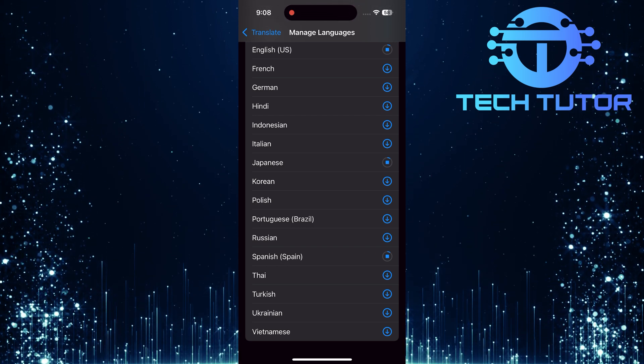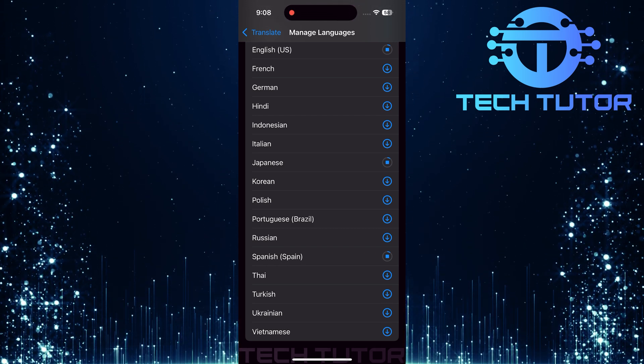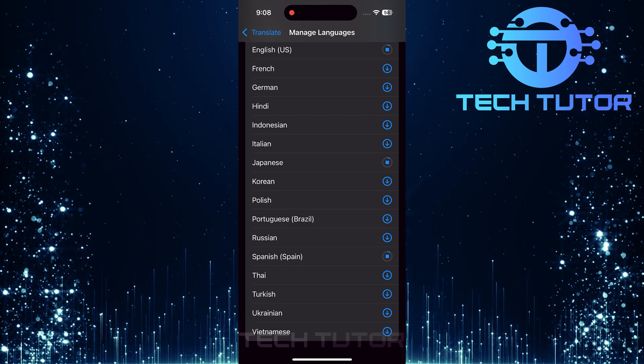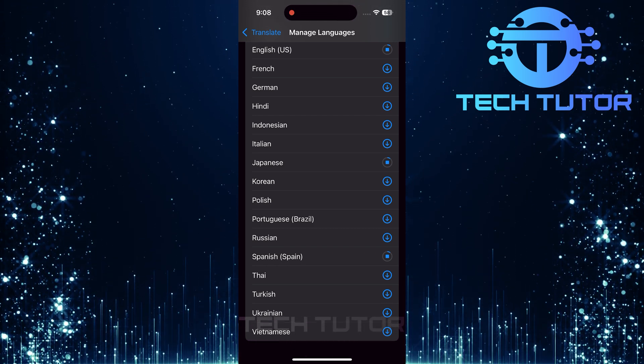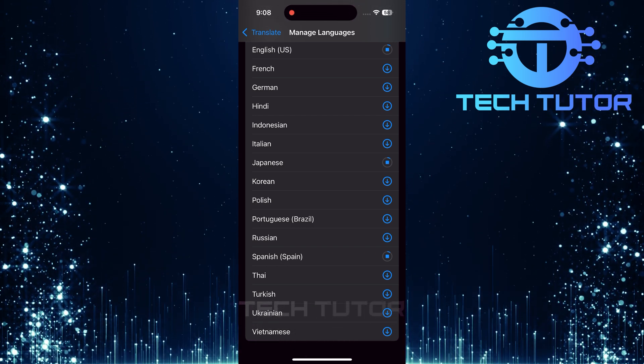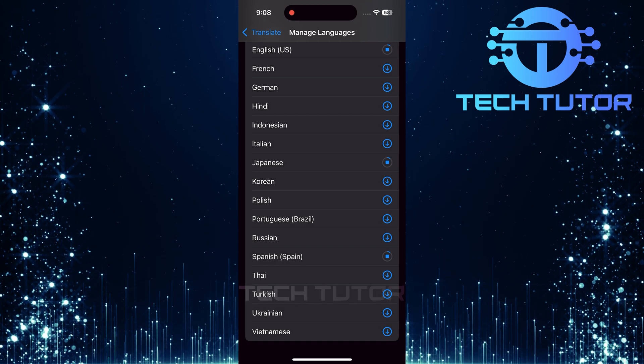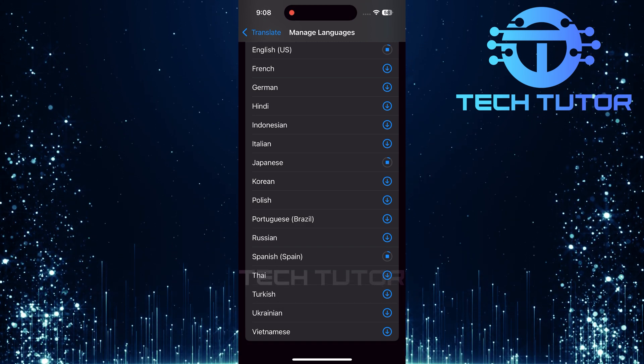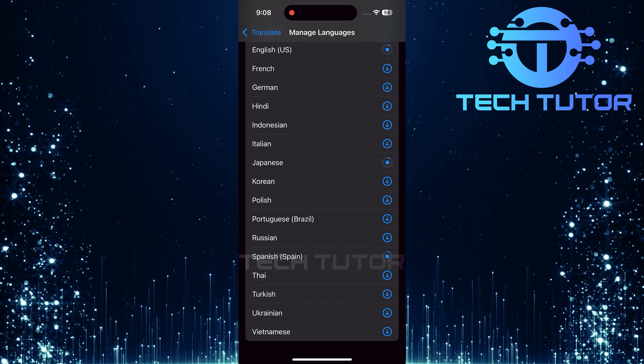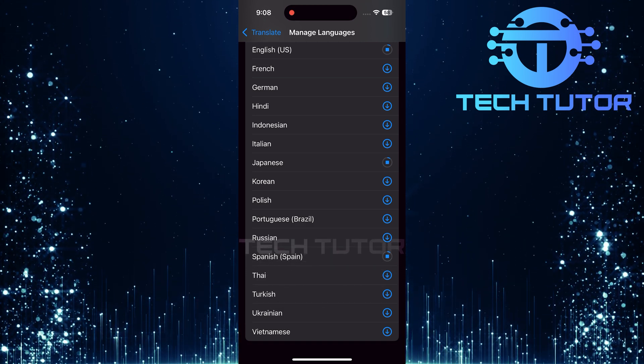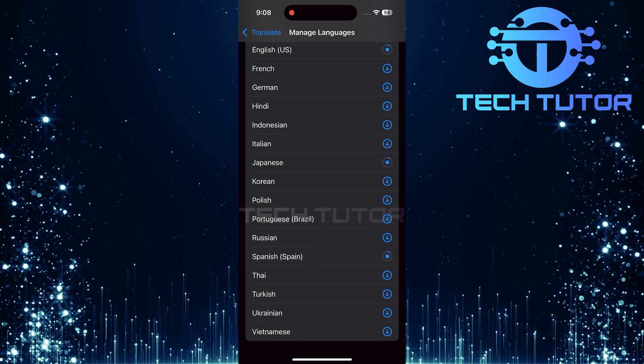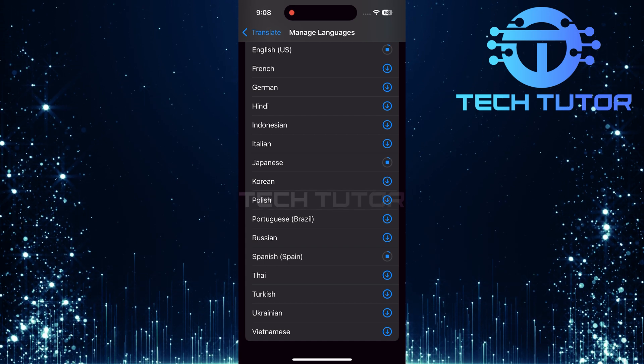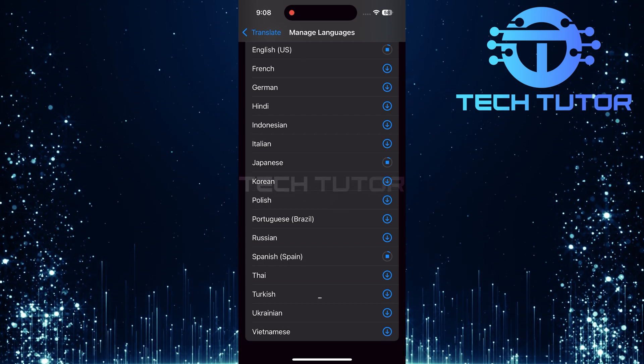And there you have it! Adding languages in the Translate app is quick and straightforward. So that wraps up this tutorial. If you have any questions about this whole process, please let me know in the comments section below.